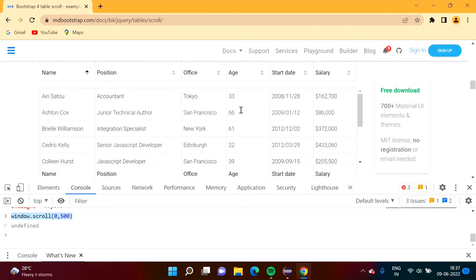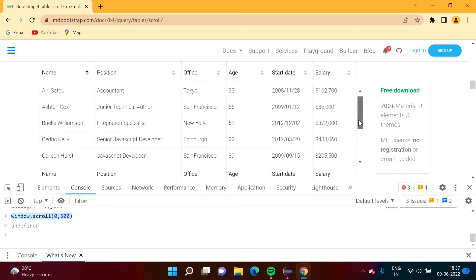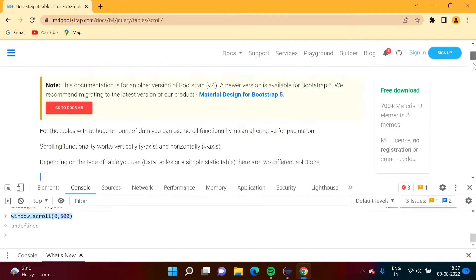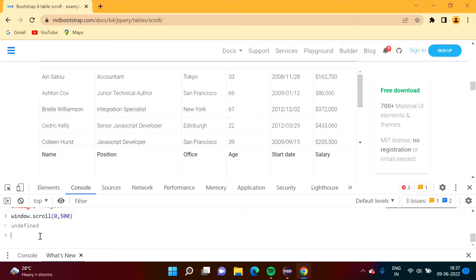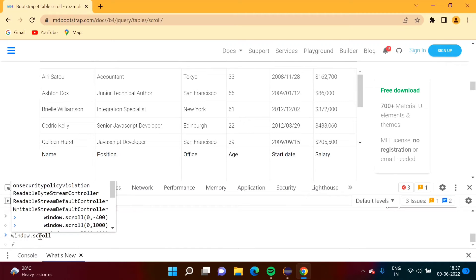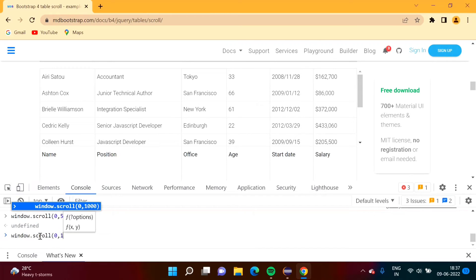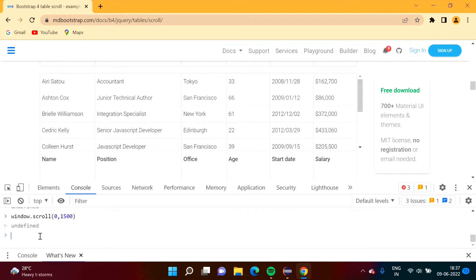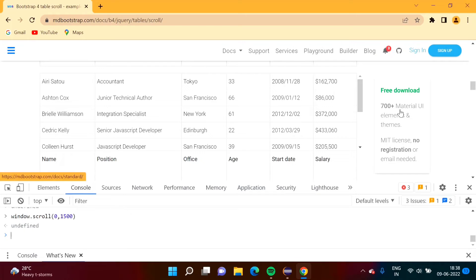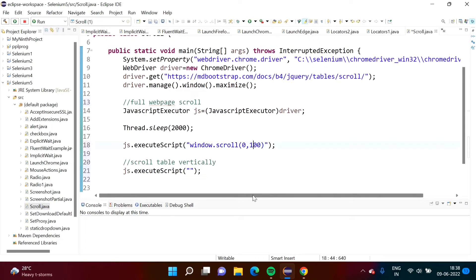We have a table in our example and we will see how to scroll it vertically. First we need to scroll down the web page to reach the table. We'll find the right value by trial and error — for example, window.scroll(0, 1500). Let's check: if we mention 0, 1500, we come to the table. So we'll use 0, 1500 to scroll the web page down first.